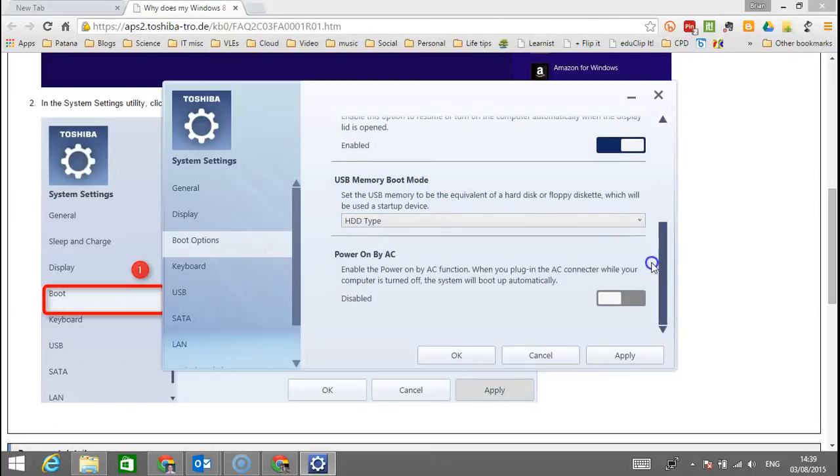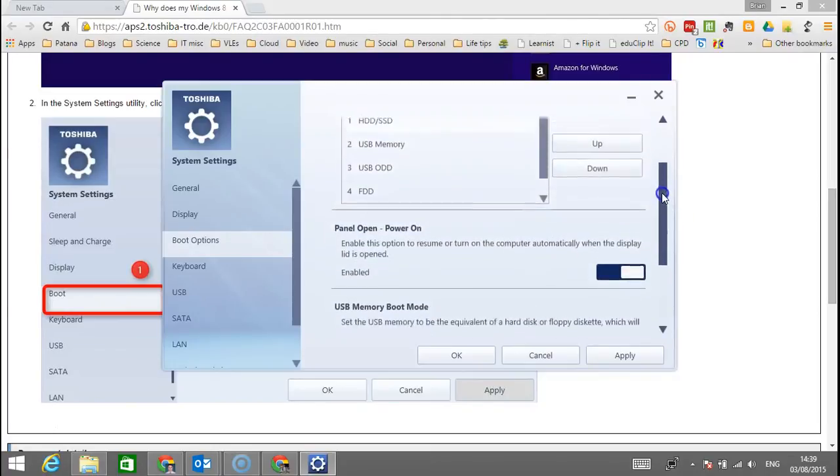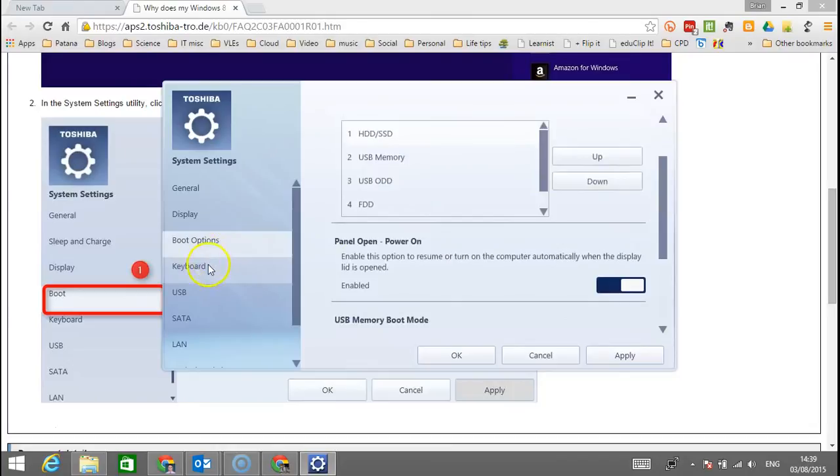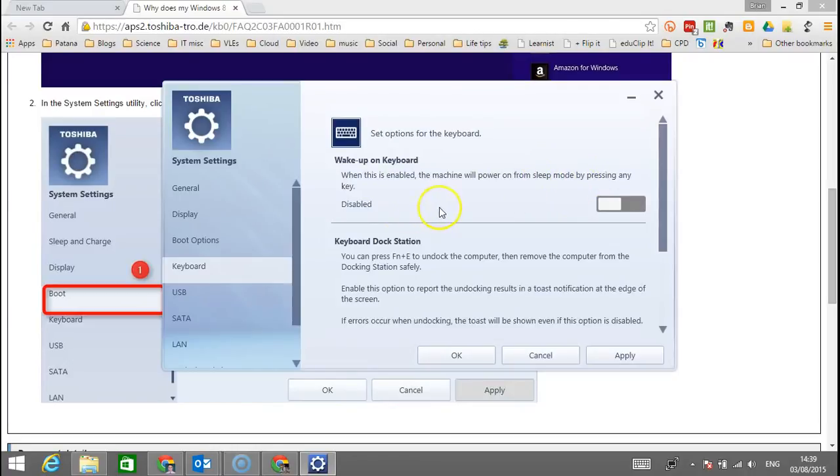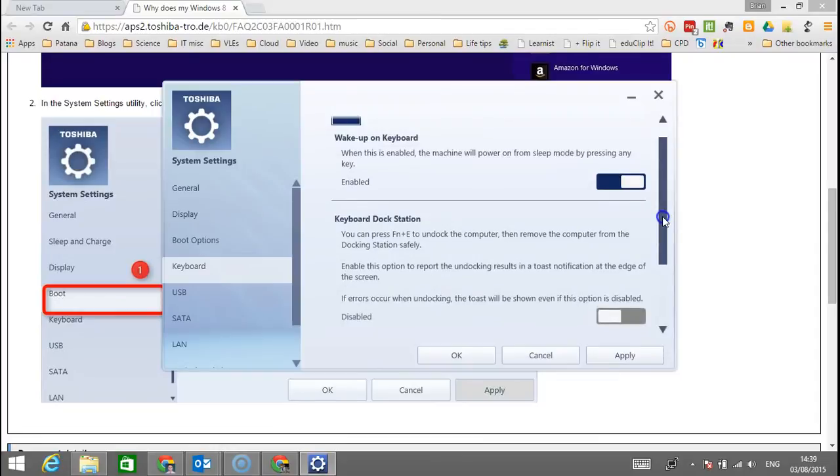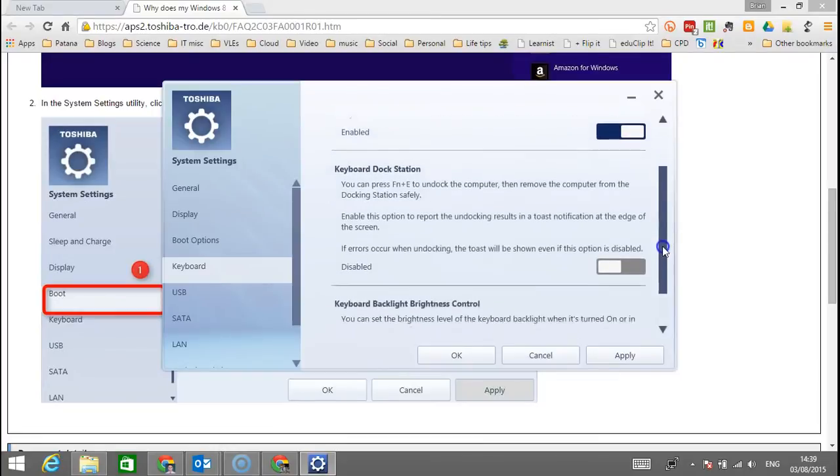There's another one as well for keyboard. Wake up on keyboard - when this is enabled, the machine will power on from sleep mode by pressing any key, and I want that switched on as well.